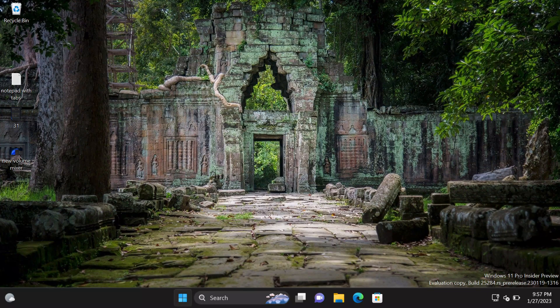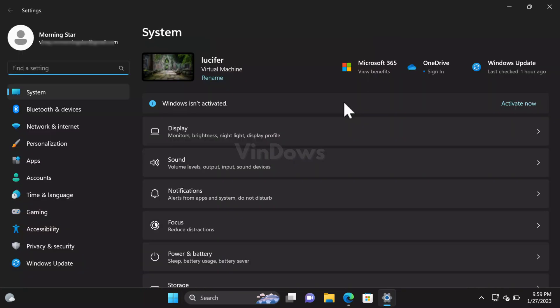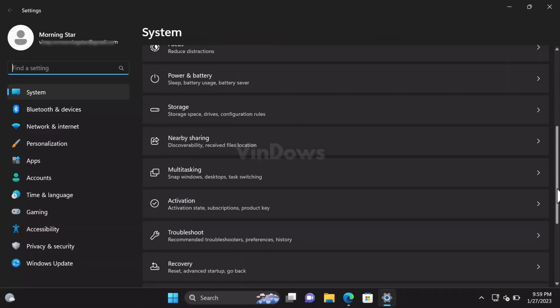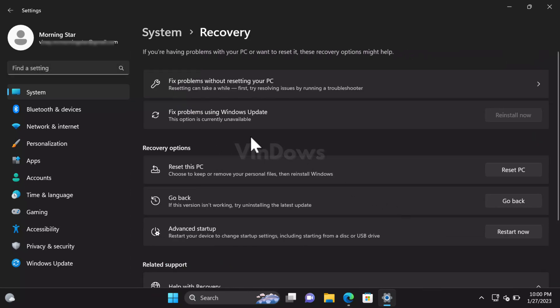After doing this, launch the Settings app. In the Settings app, you need to switch to the System tab, and then on the right side, scroll down and select Recovery. Here you'll find a new option named Fix Problems with Windows Update, and next to it there will be a Reinstall Now button, which is grayed out.